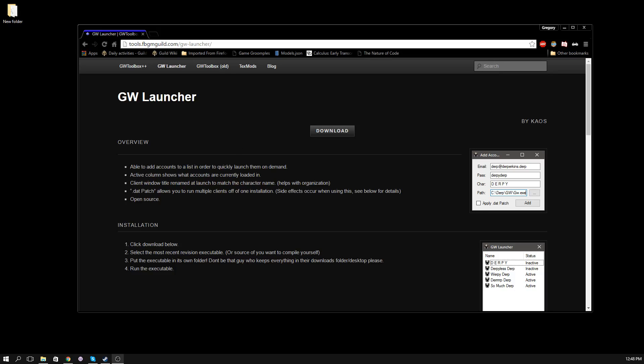Hey, what's up guys? Chaos Theory here, and in this video I wanted to make a quick video on how to use my Guild Wars launcher. This is a multi-client launcher for Guild Wars, and let's get to it.